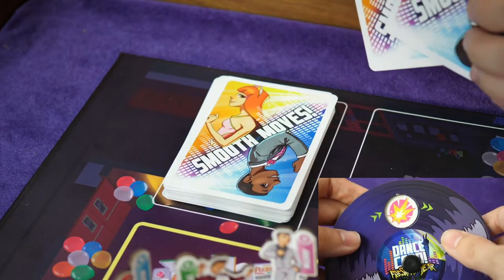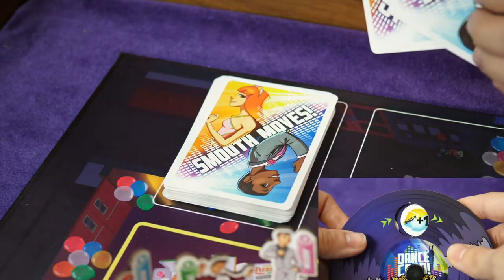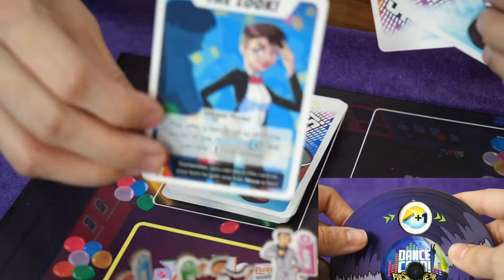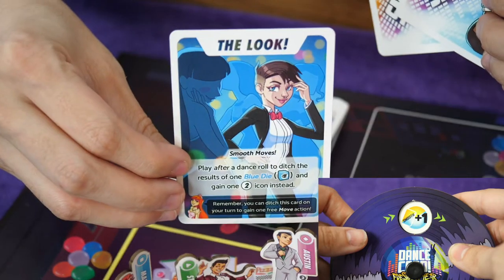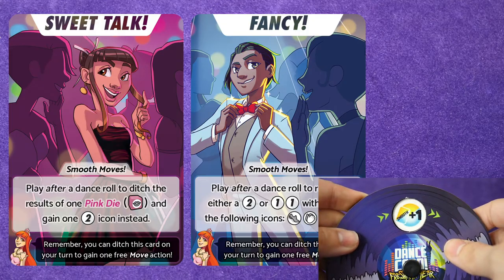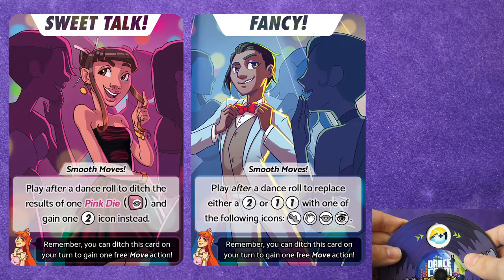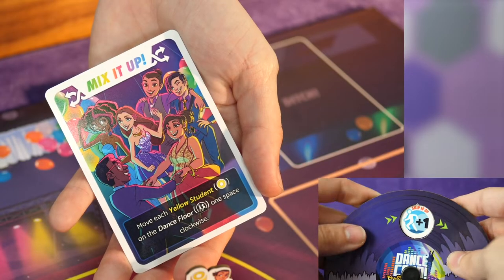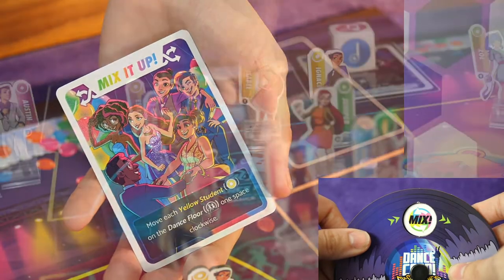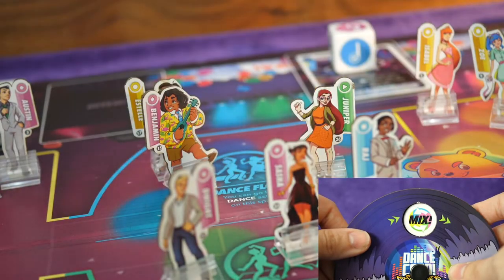The next icon tells the player to draw the indicated number of smooth move cards and add them to their hand. Smooth moves give players special abilities and they can play them for free. The following icon tells the players to reveal the top card of the mix it up deck.